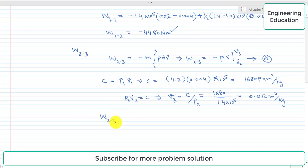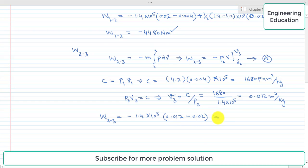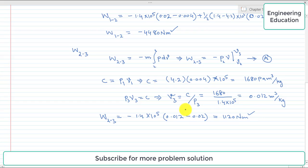Now substituting into the expression for W(2→3): W(2→3) = −P2 × (V3 − V2) = −1.4 × 10⁵ × (0.012 − 0.02). Simplifying, the work done from 2 to 3 during the cooling process is +1120 Newton-meters.